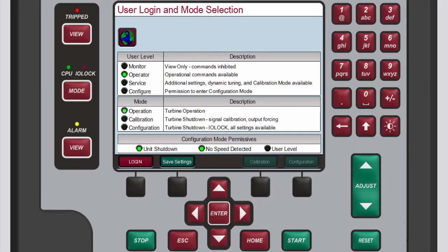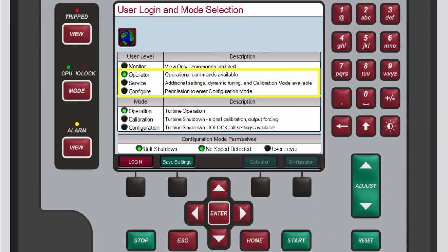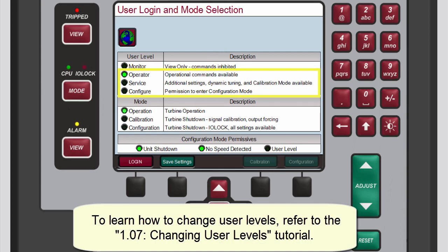To operate the turbine, you must be logged in to the Operator, Service, or Configure User Level. For more information on this, reference the Changing User Levels tutorial.